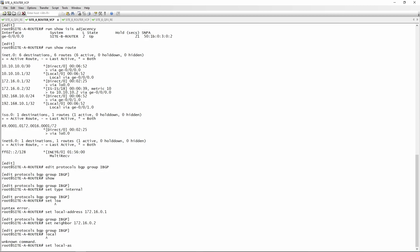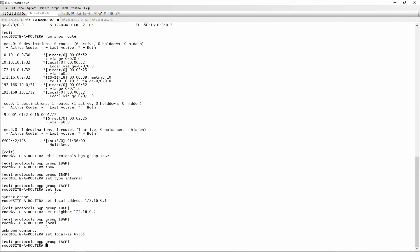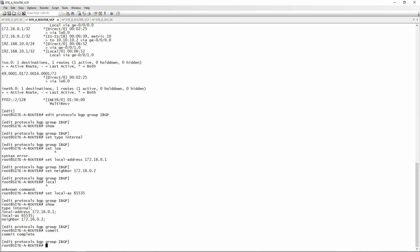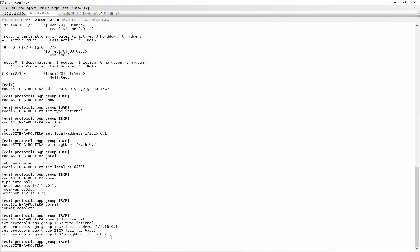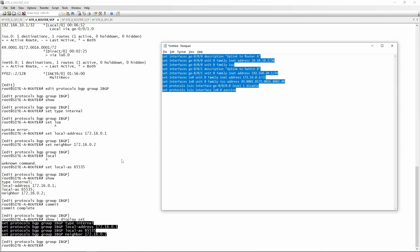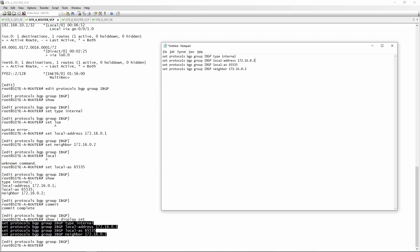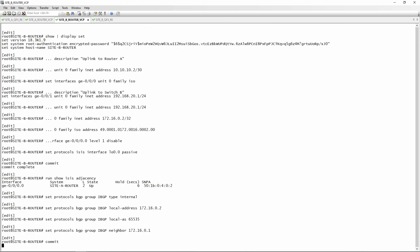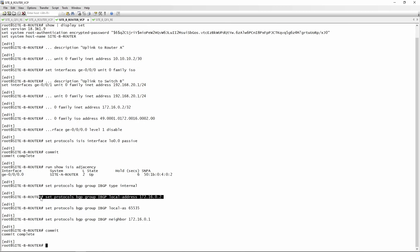We set 'local-as 65535'. There's a list of available private and public AS ranges — a link will be in the description. The private AS does not need to be unique; multiple service providers can share the same private AS since private ASes never communicate with each other. We do a 'show | display set', copy the BGP config to notepad, reverse the local address to .2 and neighbor to .1 for Router B, paste it into Router B, and commit.